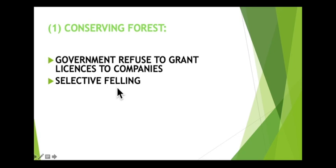Tropical rainforests contain habitats for thousands of species, so biodiversity is very high there. New trees can regrow to replace those that have been cut down. In practice, however, selective felling can cause a lot of damage to the forest because of the roads built to allow access, the large machinery used to drag the timber out, and the disturbance caused by people working in the forest.